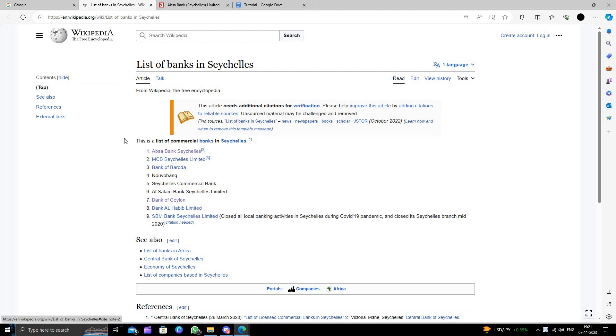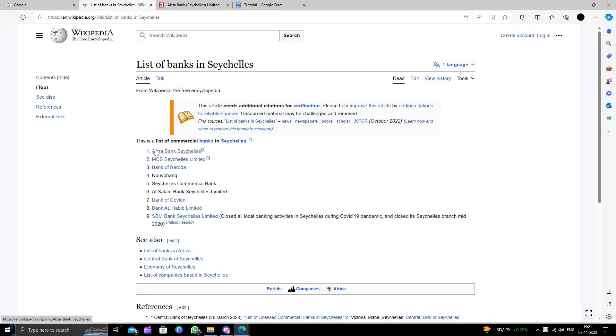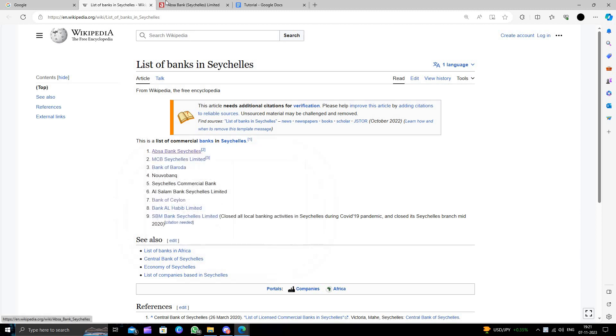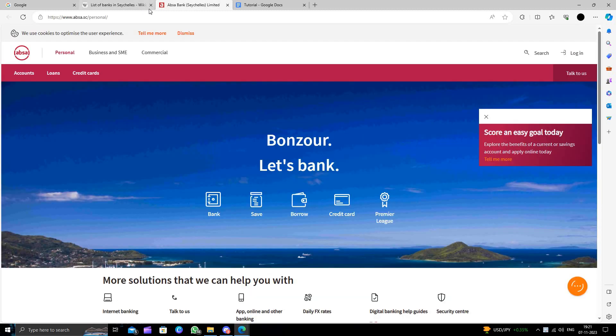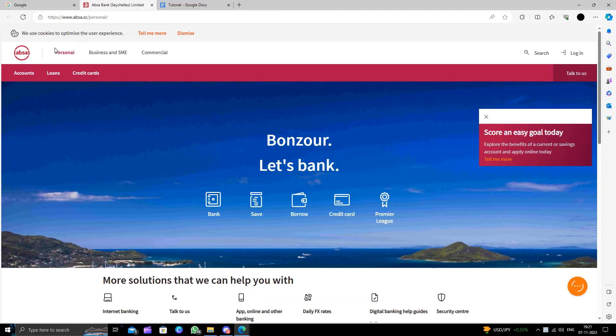So today in this video, I will show you how to open an ABSA Seychelles bank account. So here we have come to the website. You can just come to the website - this is the URL.